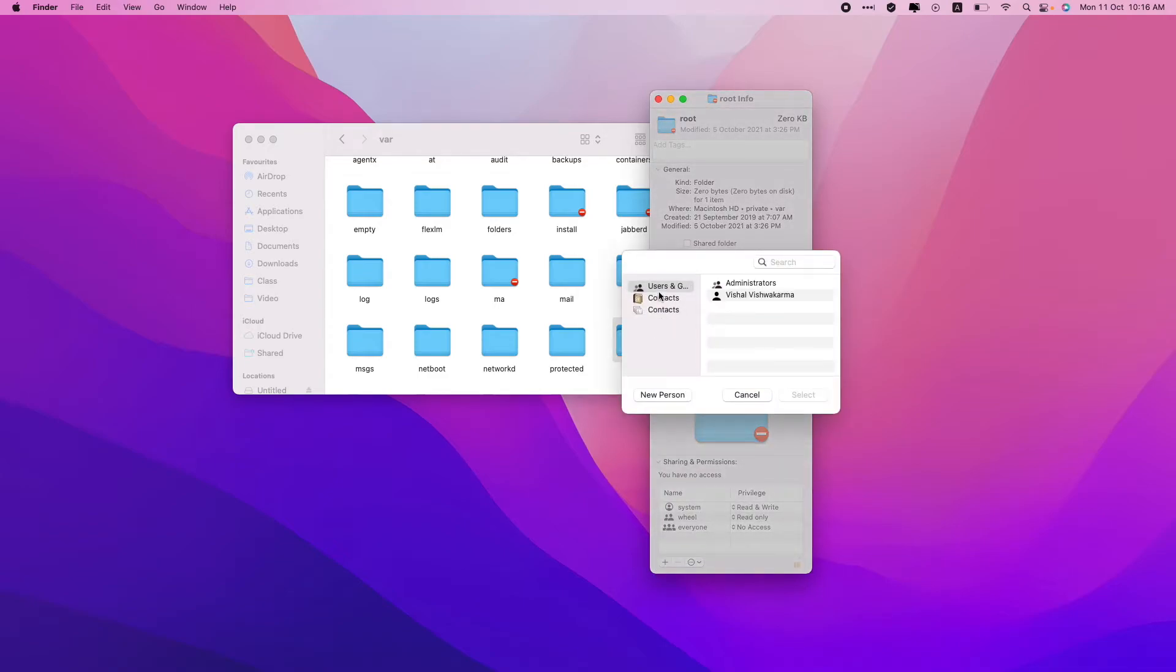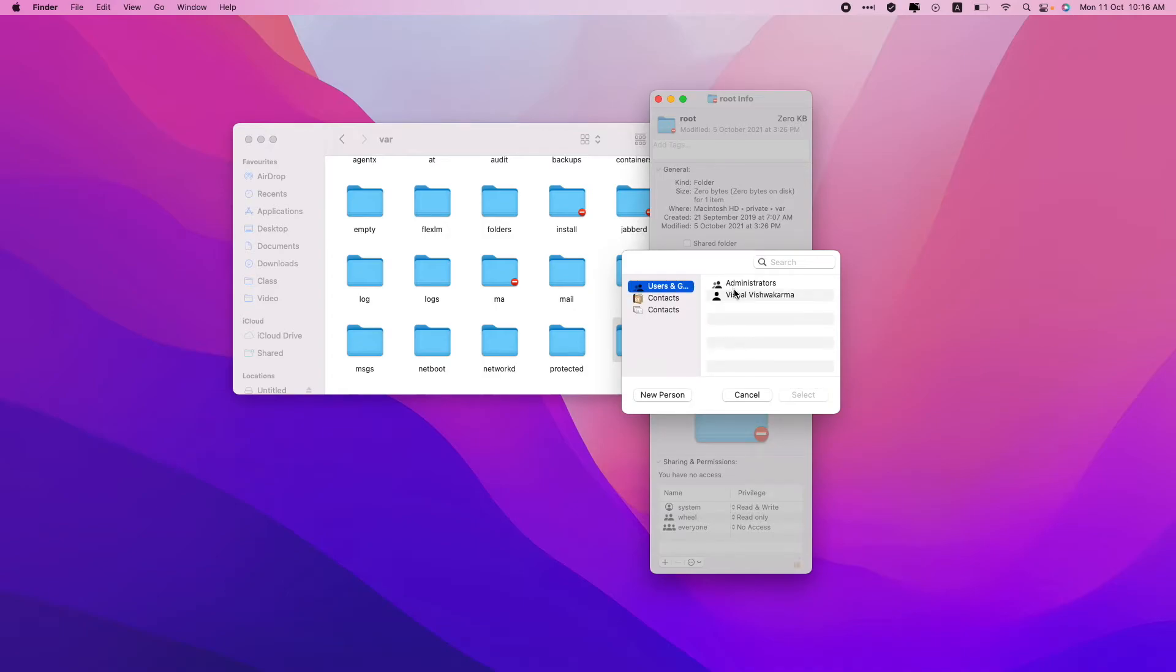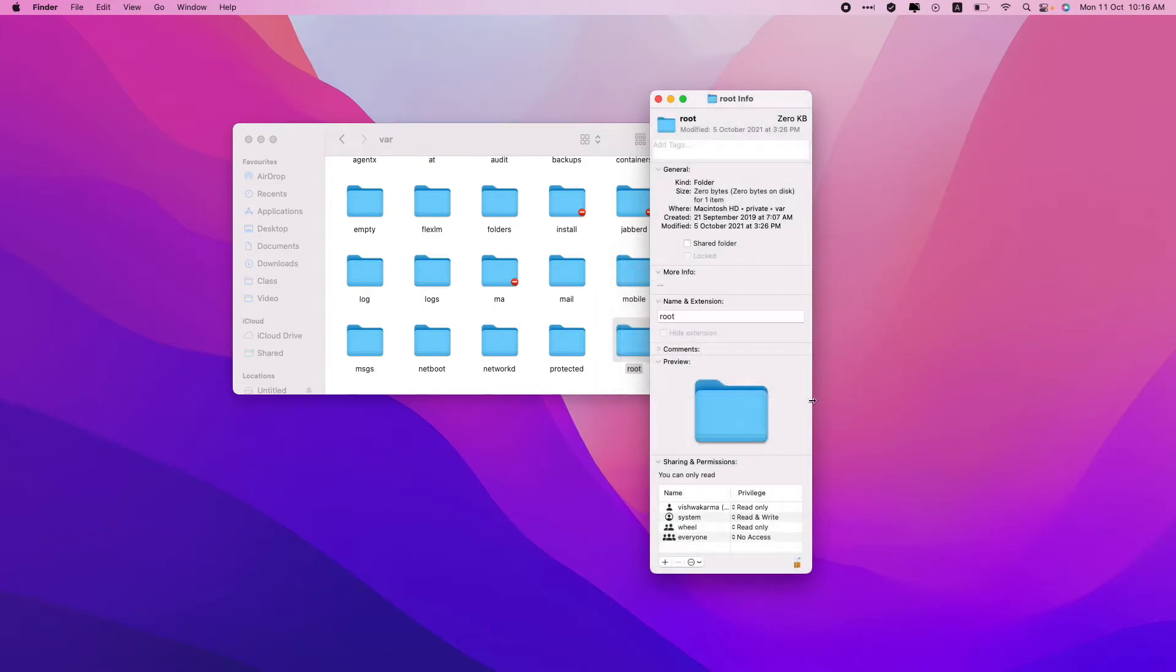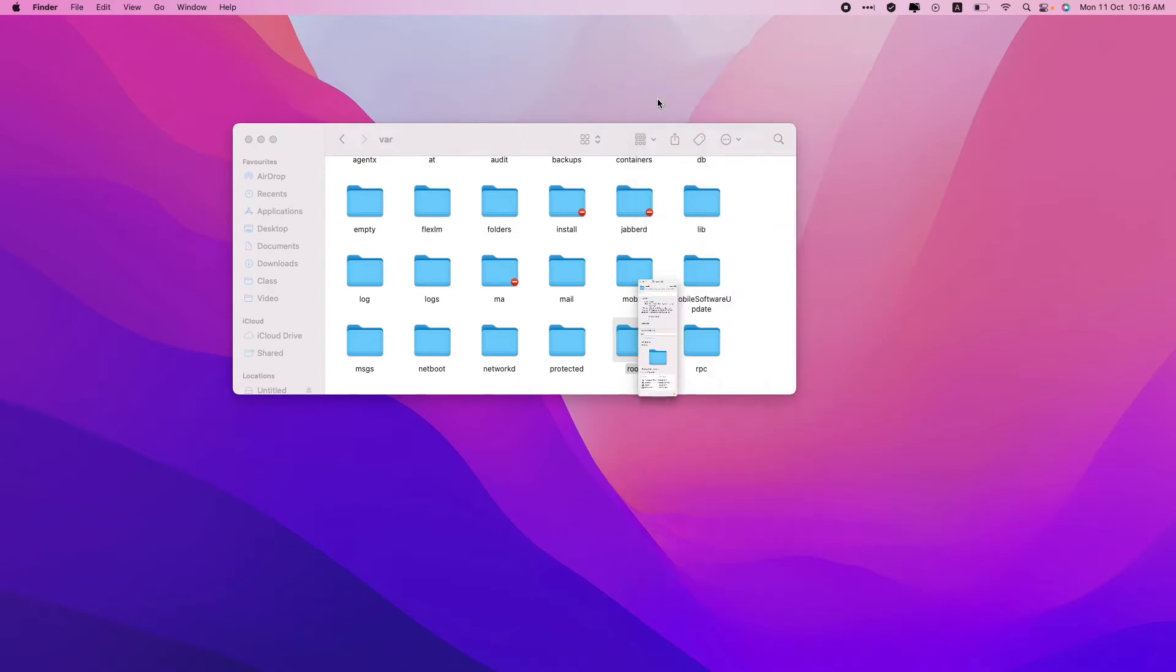I'll just click on the plus button. I'll go to the user section and I'll add myself as a user. So this is myself as a user. I'll select this, add this, and I'll lock it back.